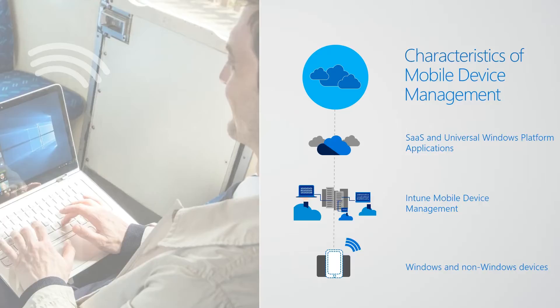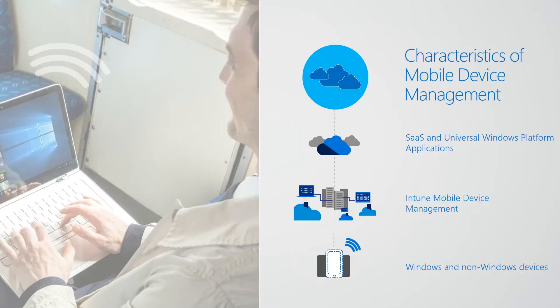You're relying on different management technologies. So Intune mobile device management takes over from configuration manager and Active Directory. And the devices are even different. This isn't purely a Windows thing. This is also for Windows and non-Windows devices, because we want users to be able to bring their own devices as well as give customers flexibility to choose what types of devices they want in their organizations.